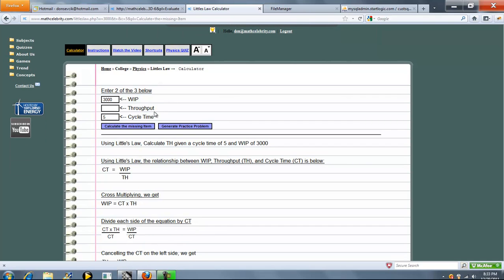So before I go through the math real quickly, the way this calculator works if you're on here is you enter 2 out of the 3 and you leave the one blank that you want to solve for. So in our shortcut we set WIP equals this, CT equals this. So we use our abbreviations.